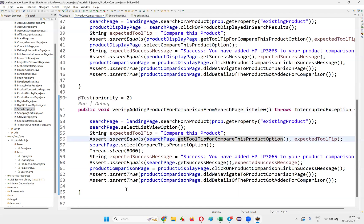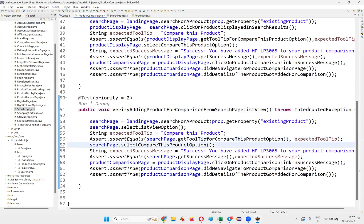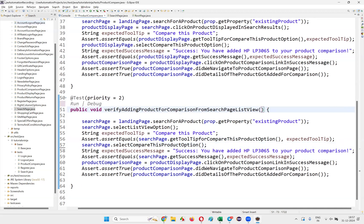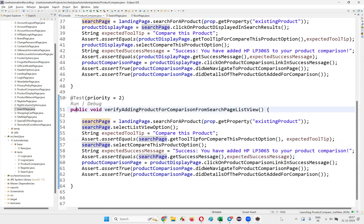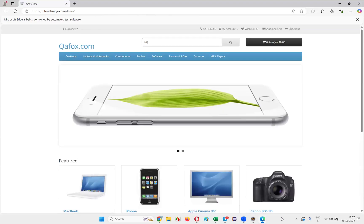That's a small mistake we made. I'll change it to searchPage.getSuccessMessage() and also remove the Thread.sleep. Run the test again to see whether it is working fine.